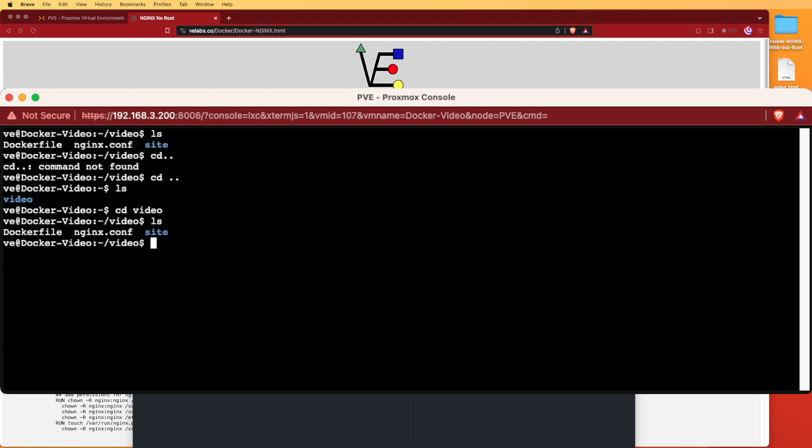We'll open up the site folder and take a look. You can see that all I have in here for this particular site is the index.html file that we looked at before.